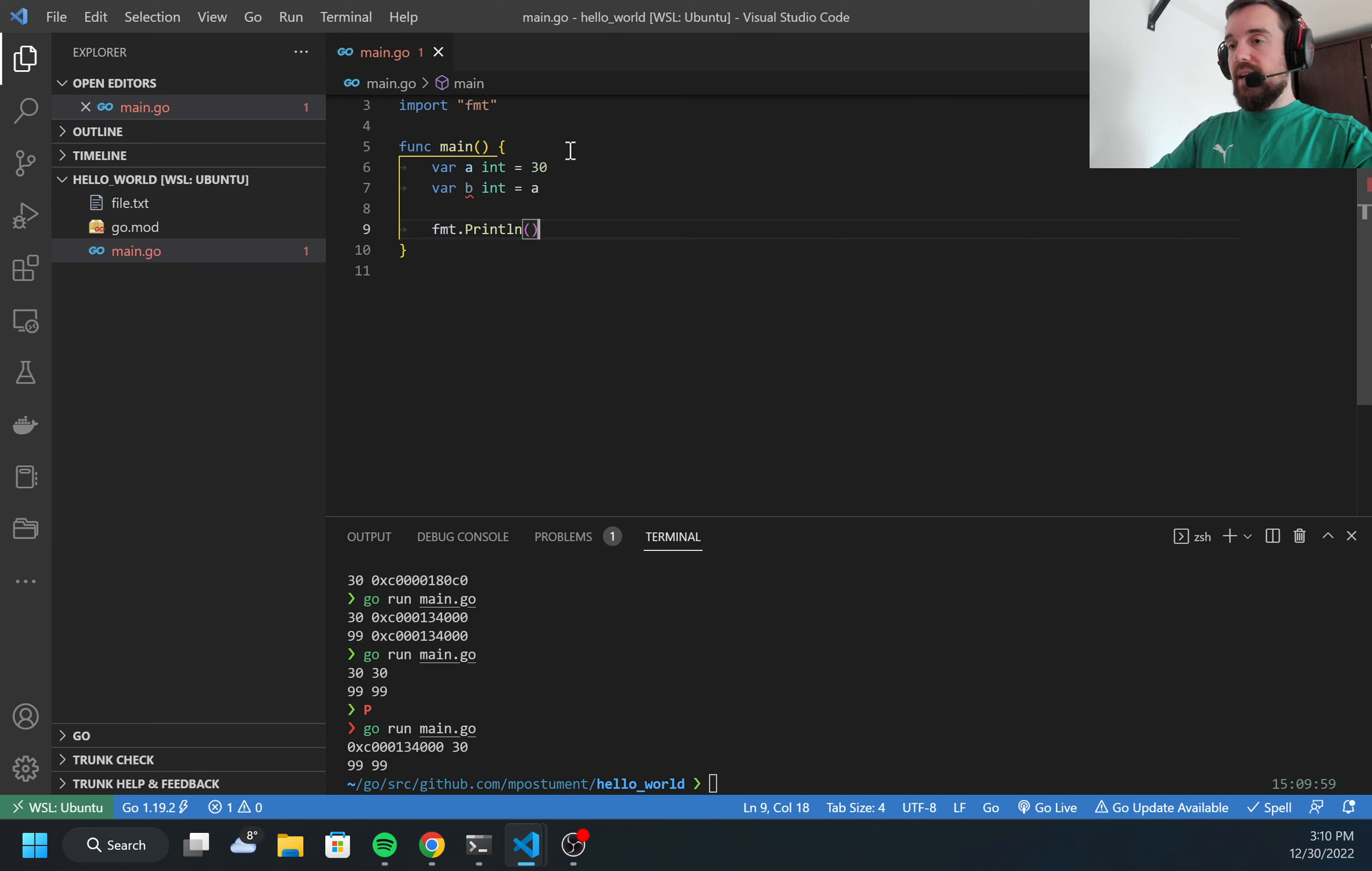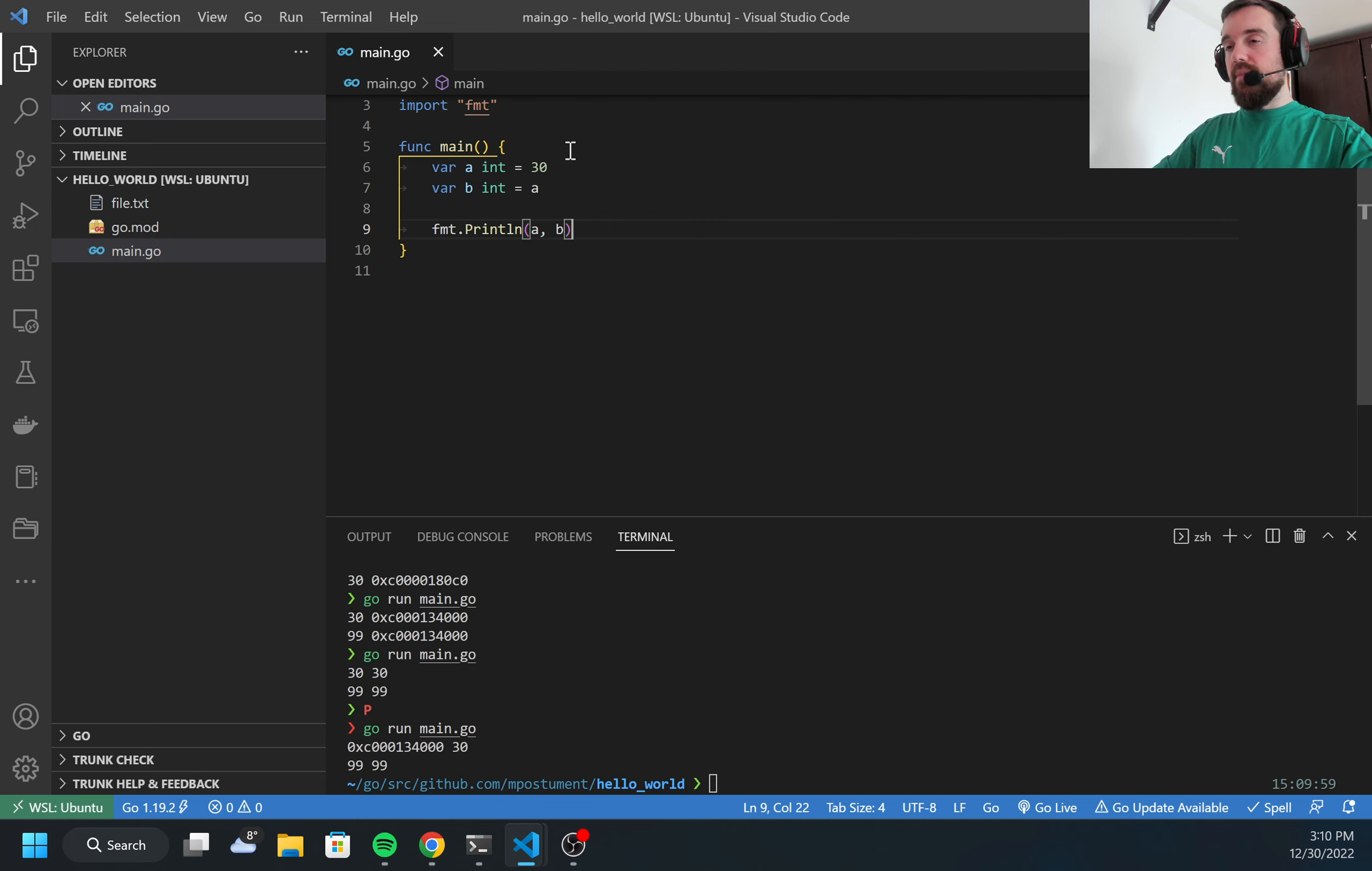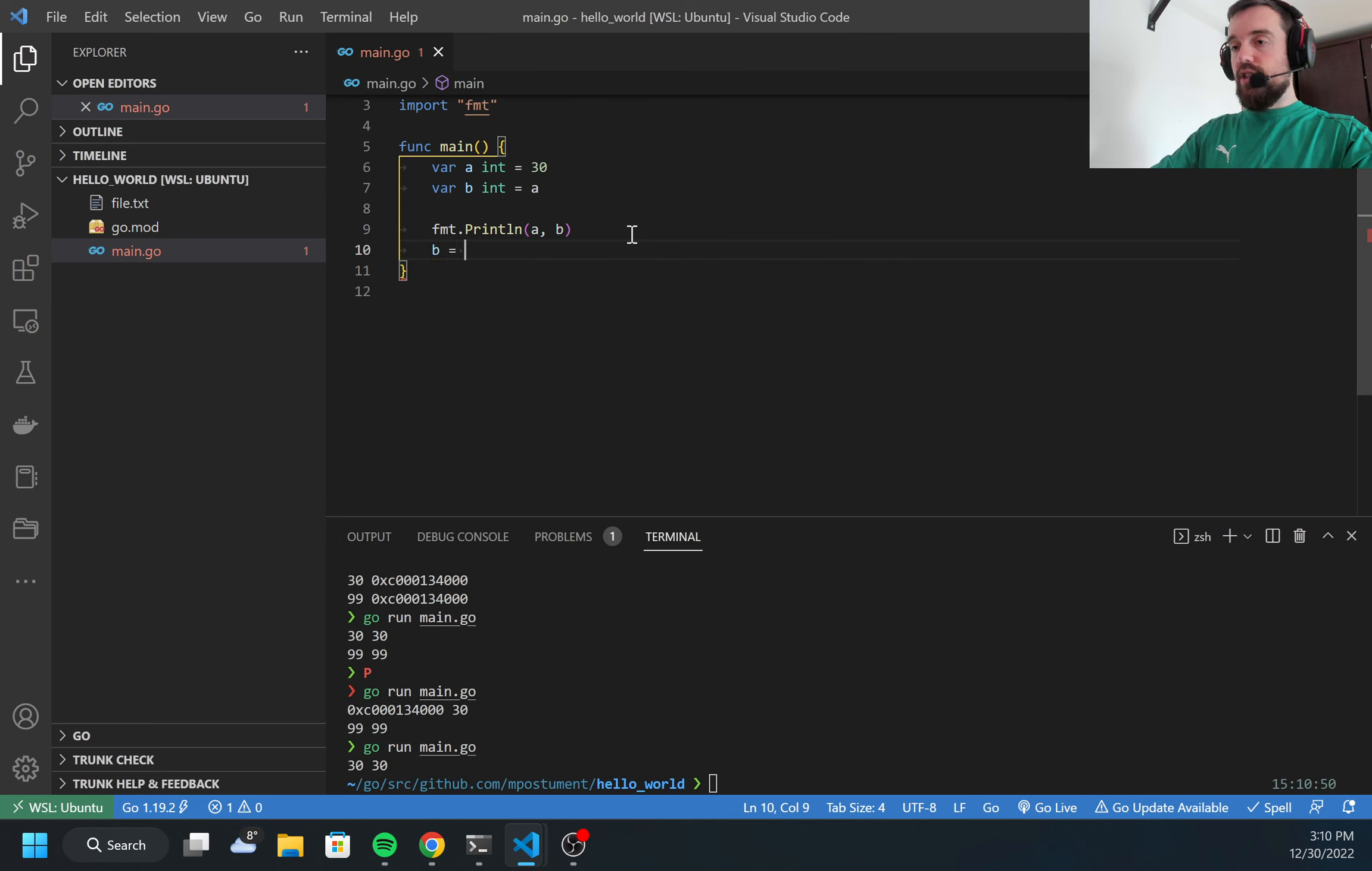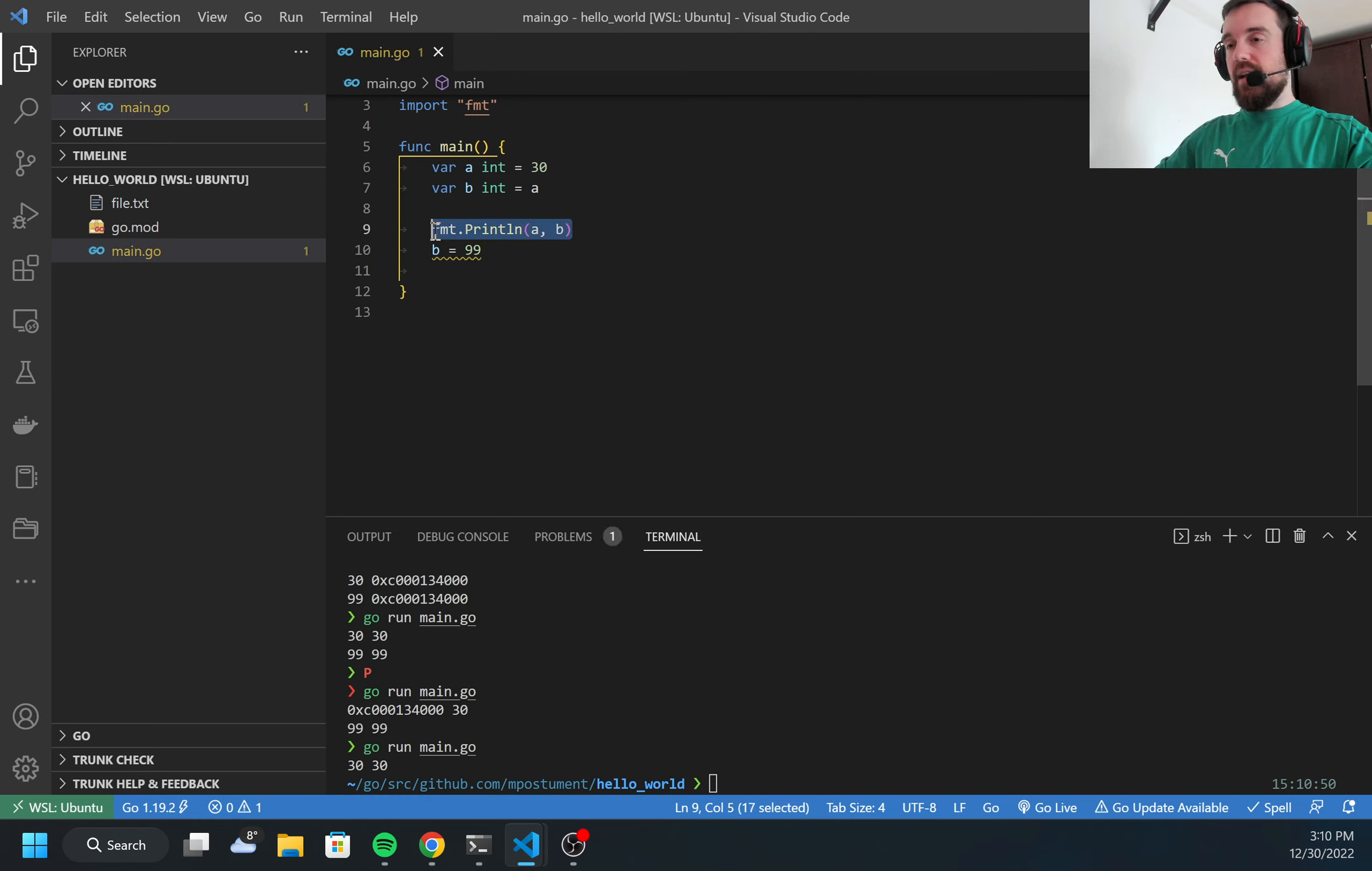If I print them, they will be the same. If I try to change the value of b, let's add 99, and then I can print this again.